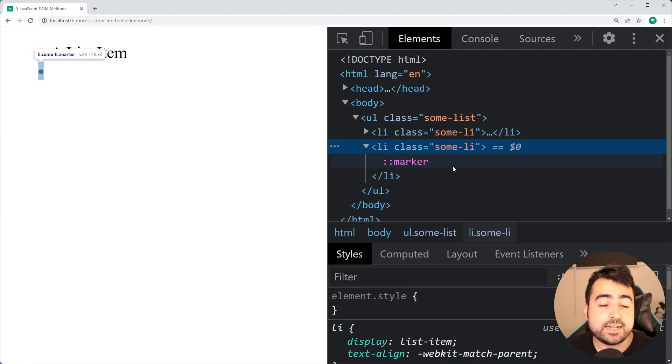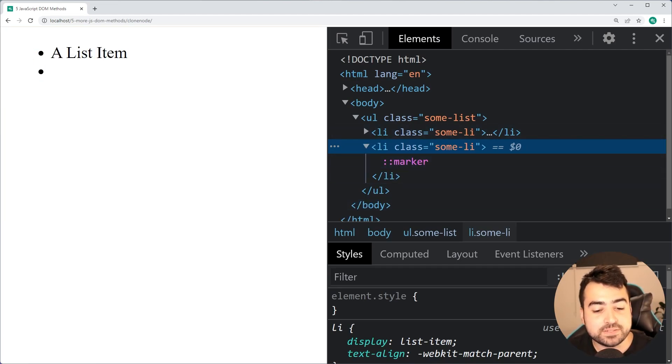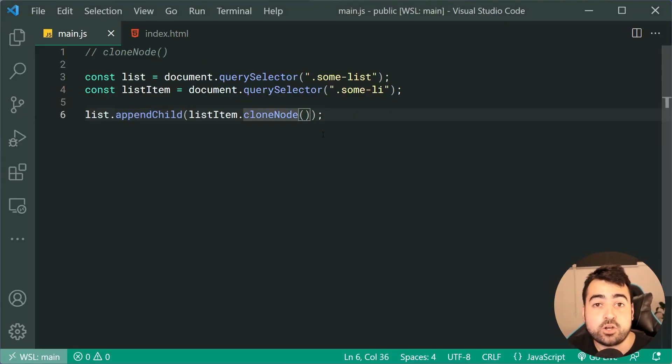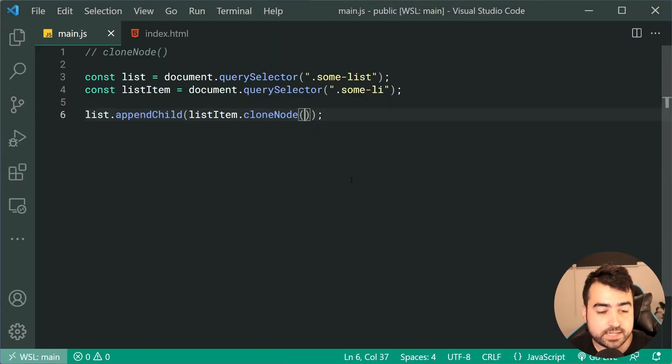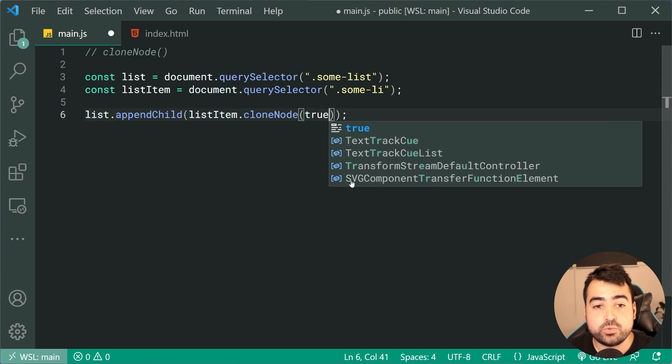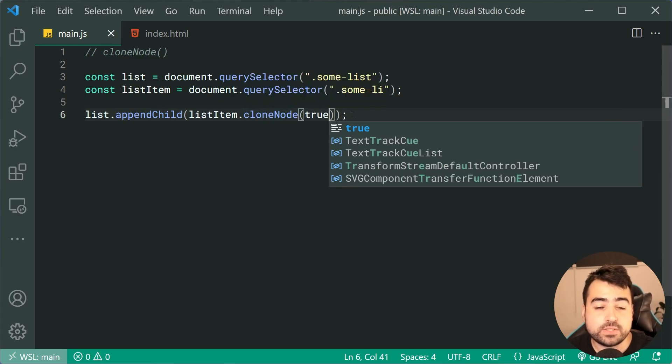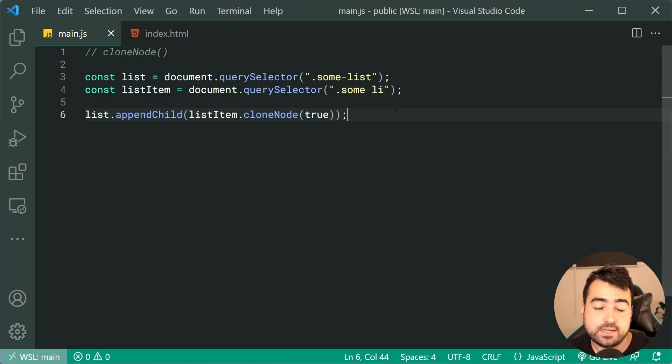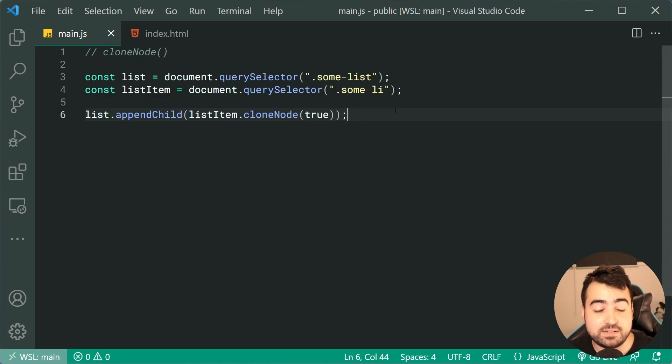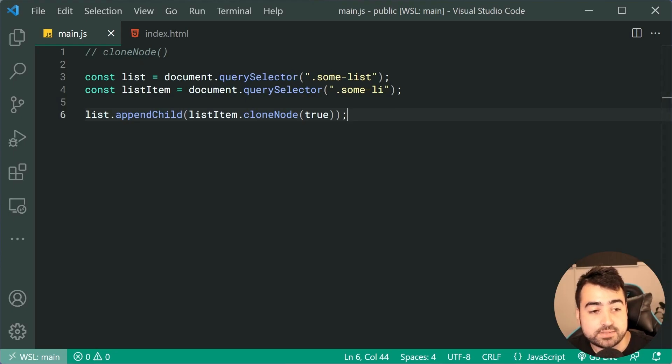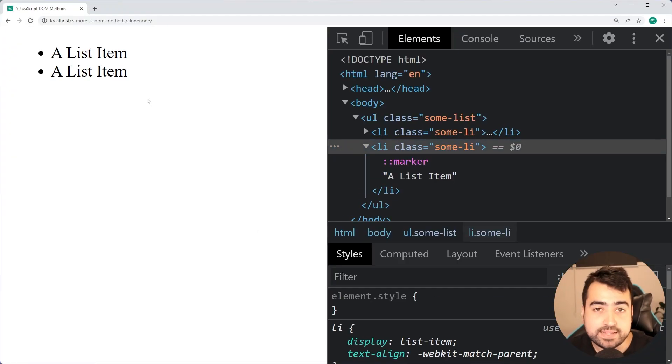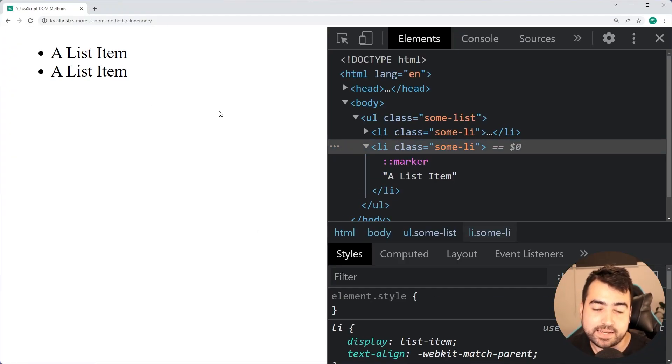We get the second list item. As we can see though, it does not contain the text. That's because we made essentially a shallow copy. You can actually pass in a true to this method of cloneNode to do a deep copy, which also includes its descendants, which also means the text itself. Save this, go back in the browser, do a refresh and we get the text as well.